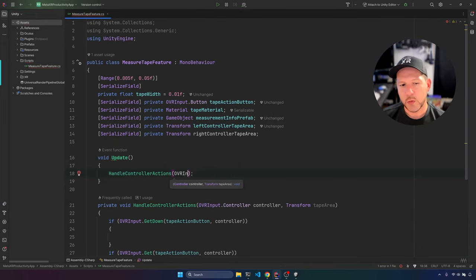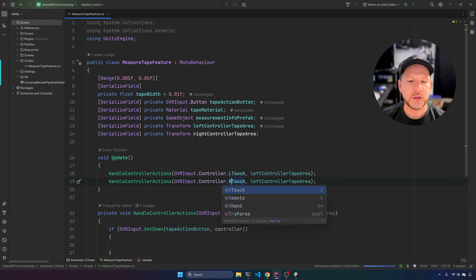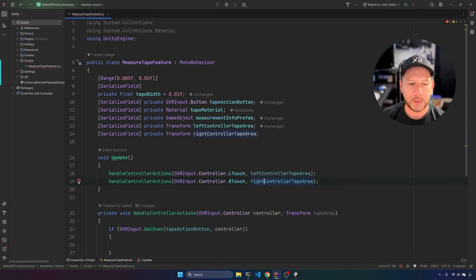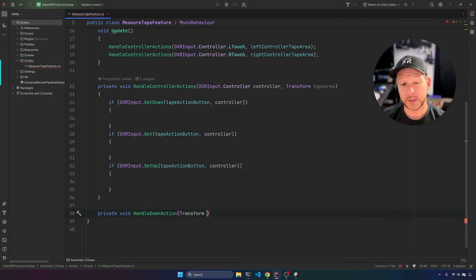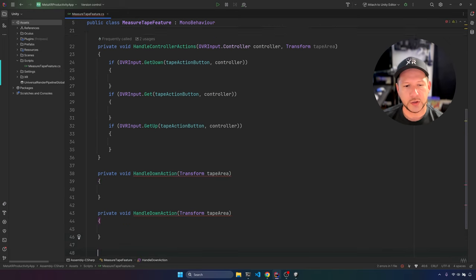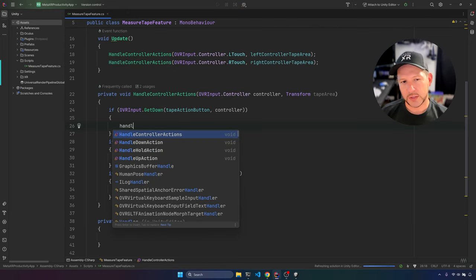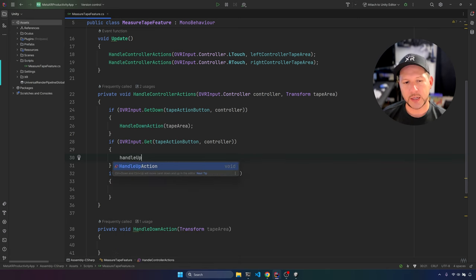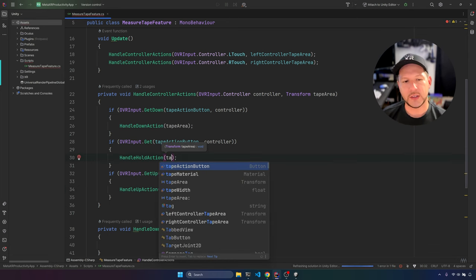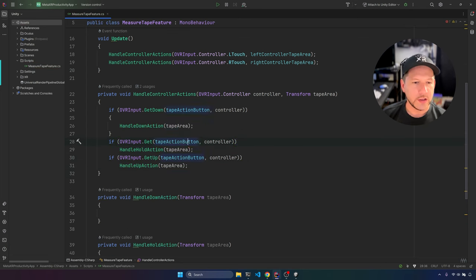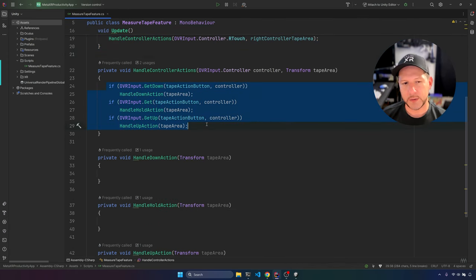On Update we call HandleControllerActions, binding to both left and right touch so we can measure with either controller. GetDown fires when we first press the button, Get fires while holding, and GetUp fires on release. We need this to keep track of when to draw and when to stop drawing the line renderer. We then refactor into HandleDownAction, HandleHoldAction, and a release method — each responsible for specific areas of logic.